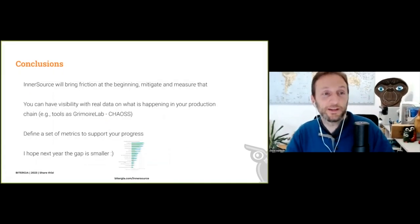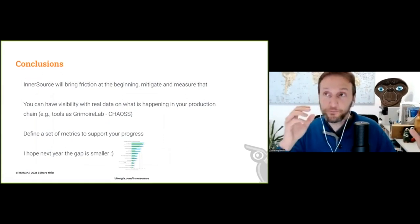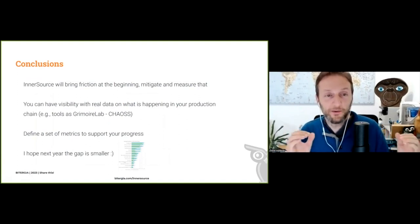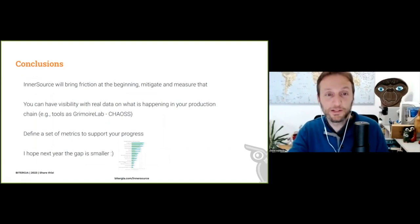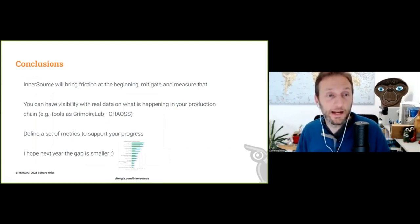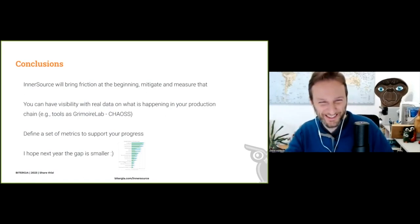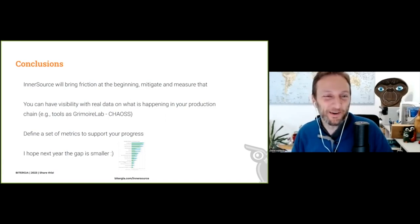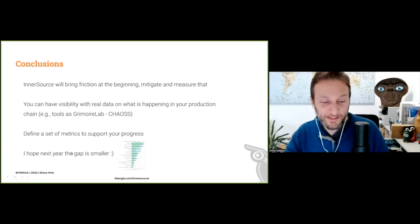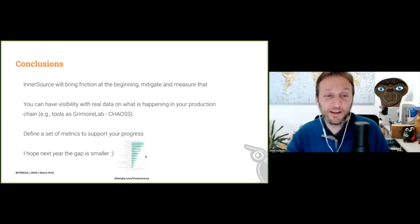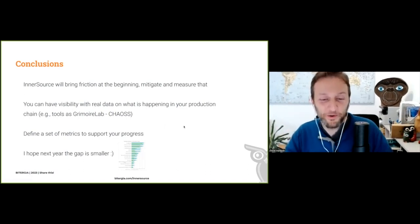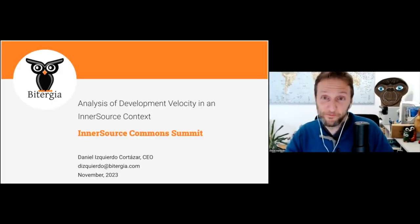To finish: InnerSource will bring friction at the very beginning, and this friction happens when people are discussing with each other. Be sure you have mitigation policies in place and that you are measuring this in reality. You can have visibility with real data on what is happening in your production chain. Define a set of metrics to support your progress, and ideally next year the gap in measuring InnerSource velocity will be smaller. Thank you all for your time.